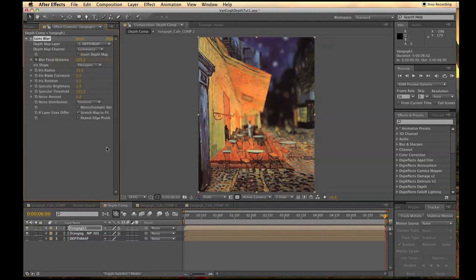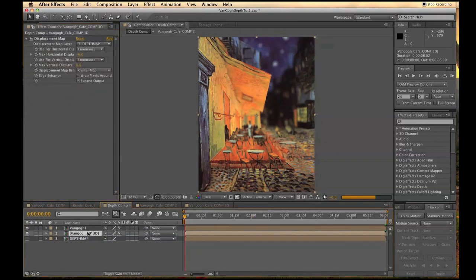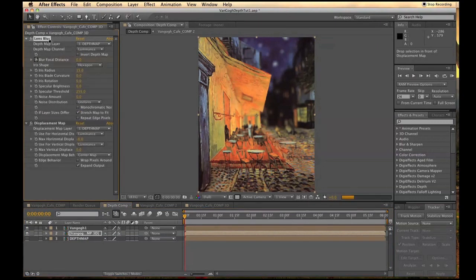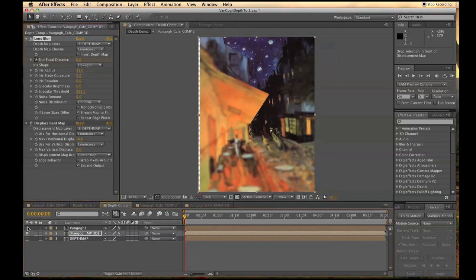Take the first lens blur effect on the first comp and duplicate it onto the second comp. Make sure that it's above the Displacement Map. Toggling the layer's visibility, you'll notice the parallax that you've just created with the Displacement layer.